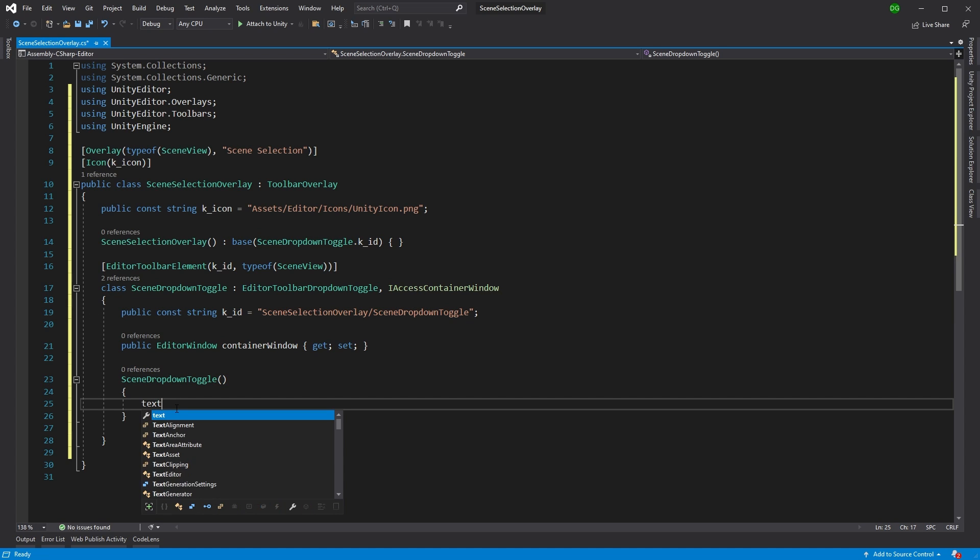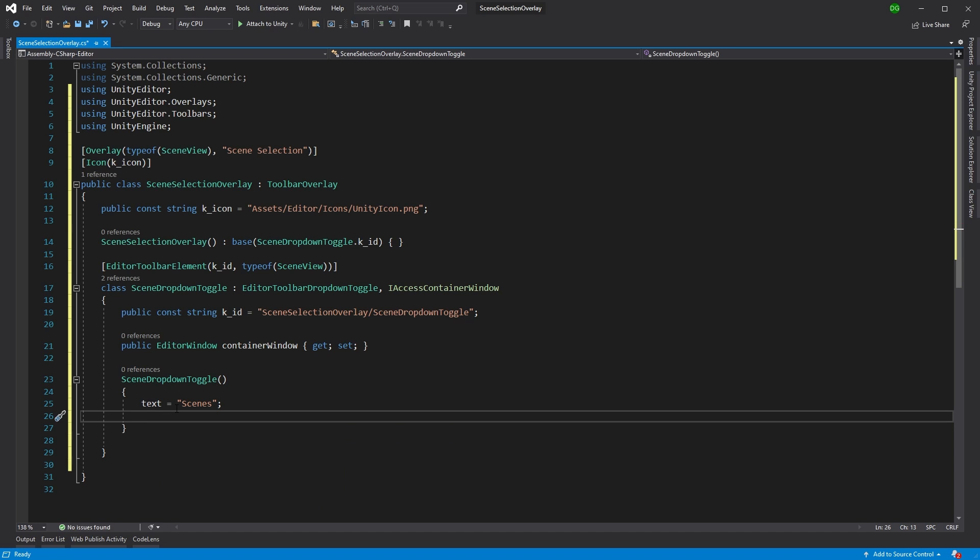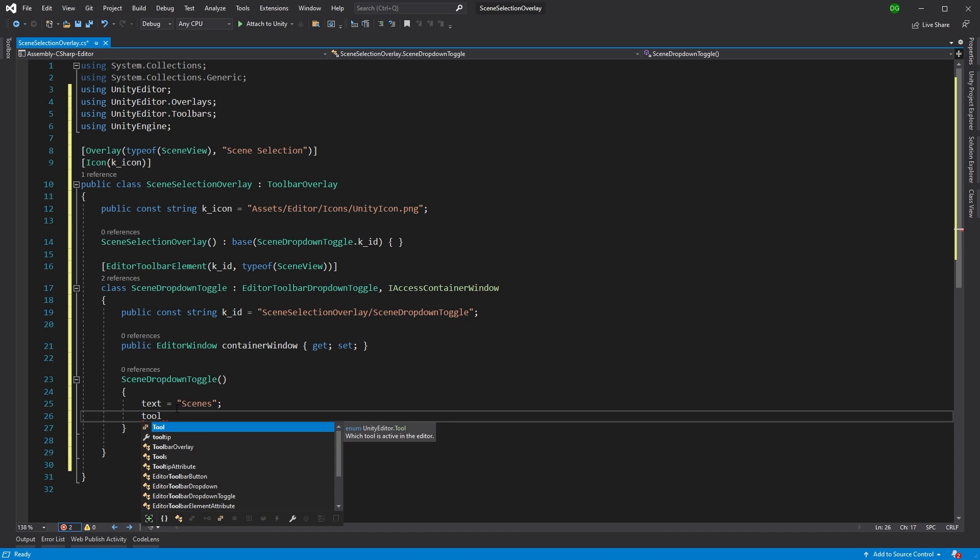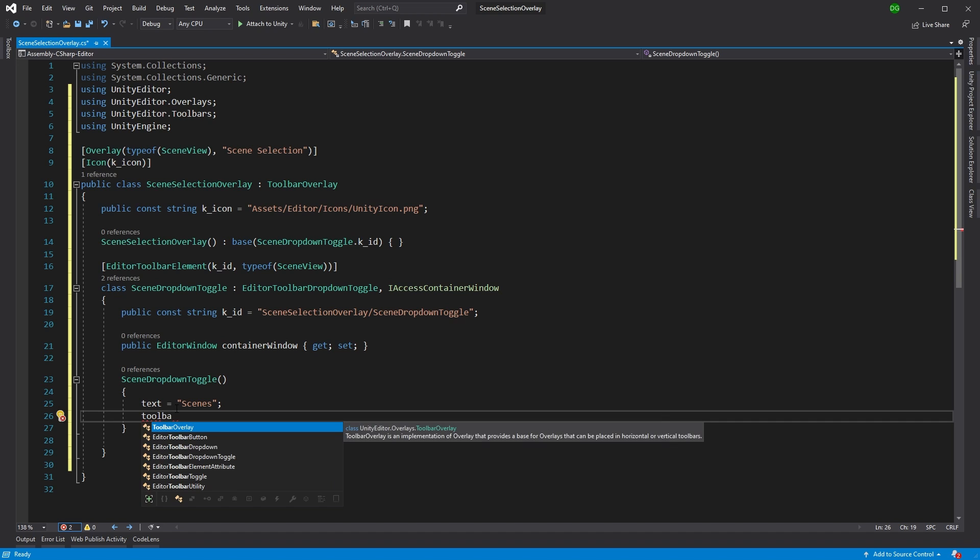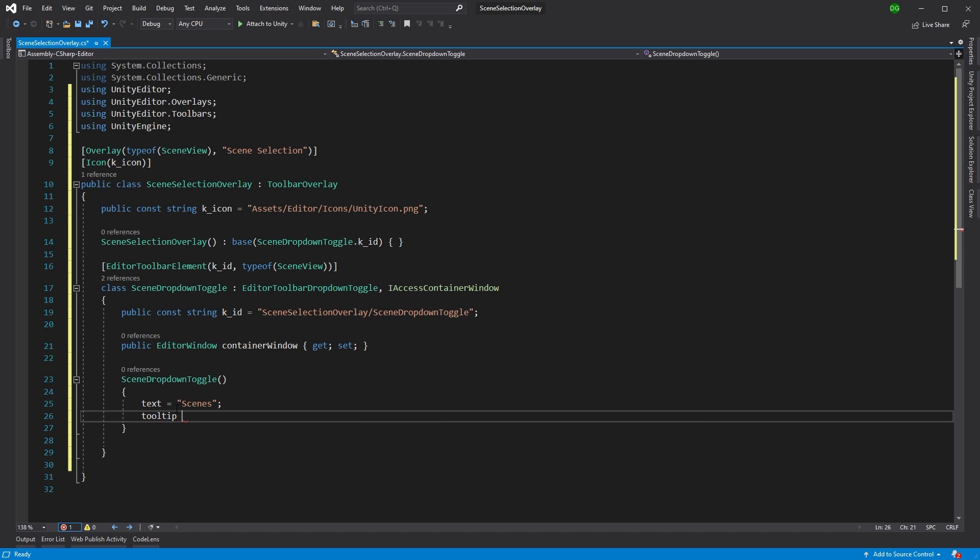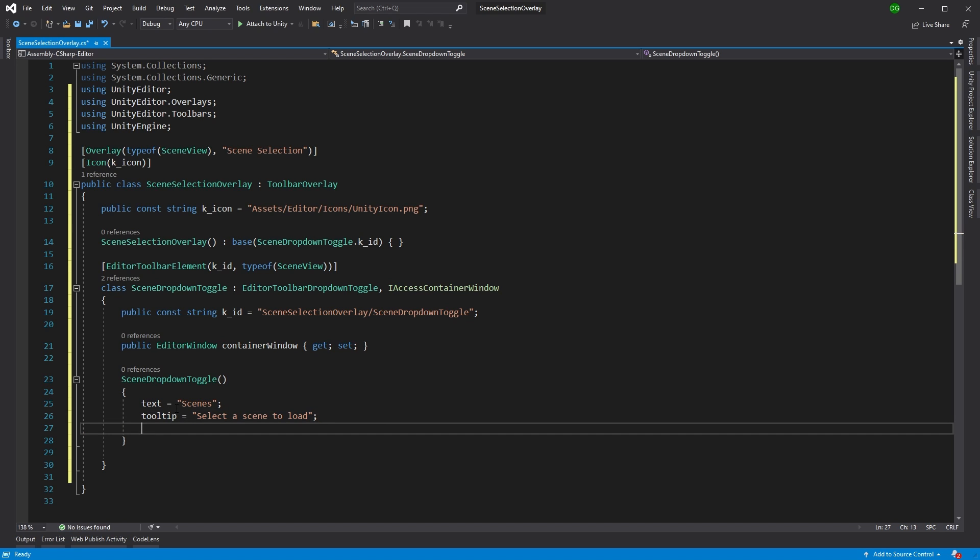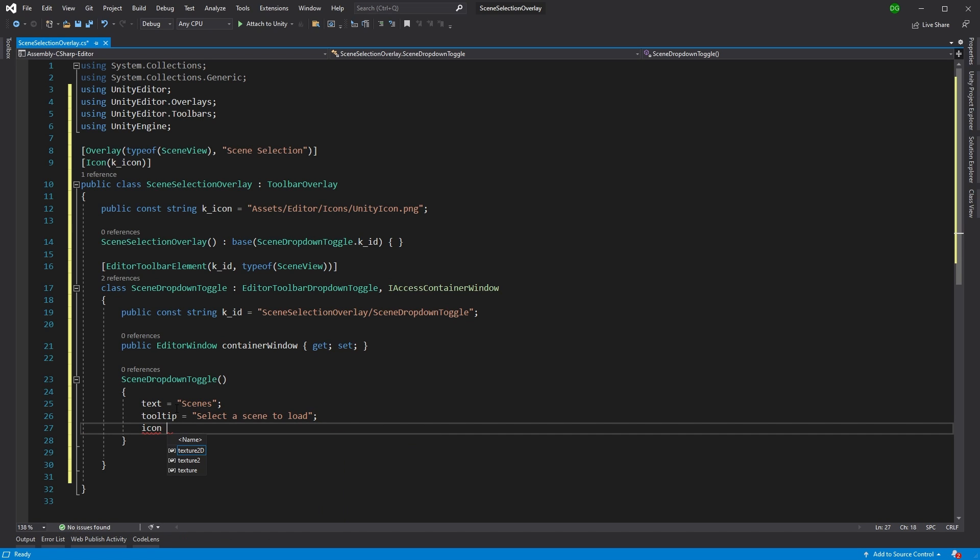So back to the constructor. We'll set up some text. And we'll say this is scenes. Now this is what's going to be written in the actual dropdown toggle at the start. Now you could mess around with this and put other things in. But I think scenes is a nice label for this particular item. So tooltip, select a scene to load.